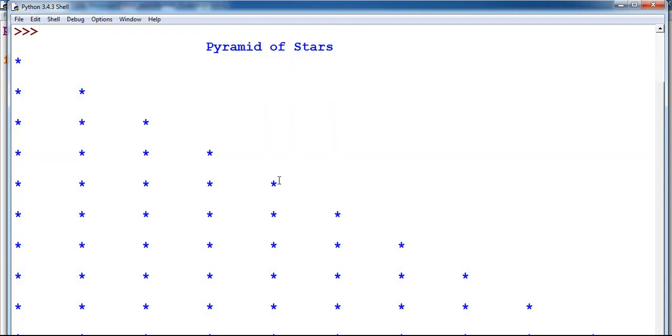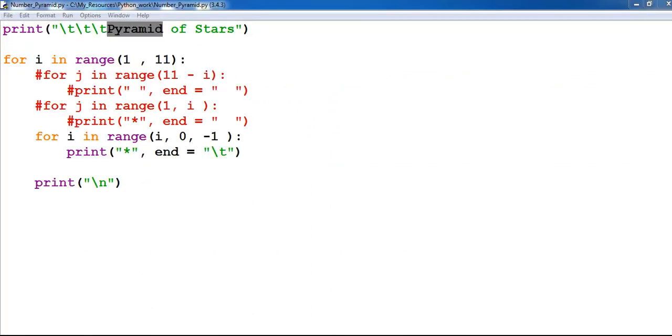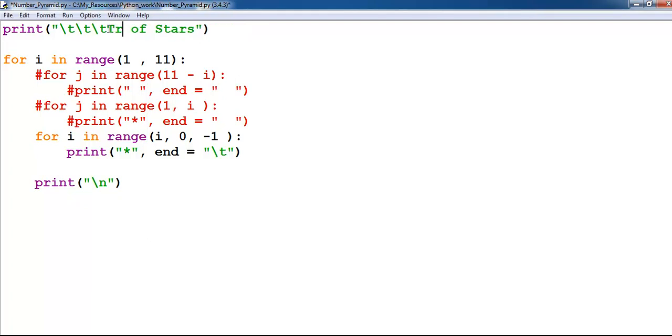But just before then, let's change this title. So we will now change the title to triangle, triangle of stars.